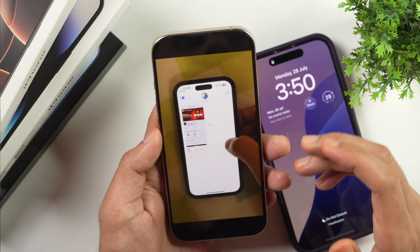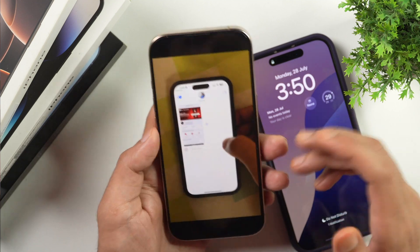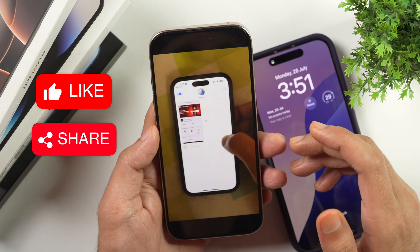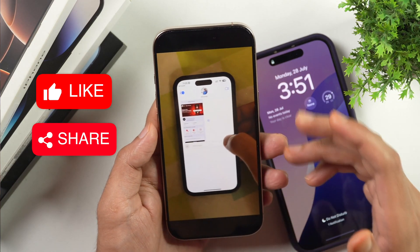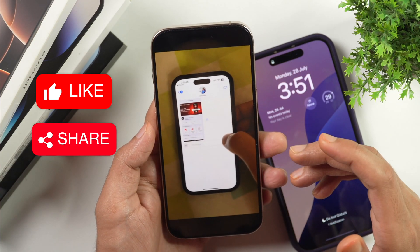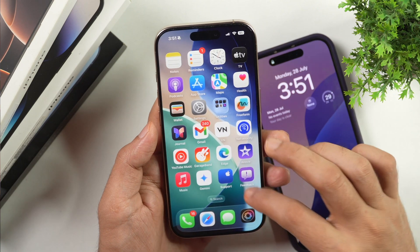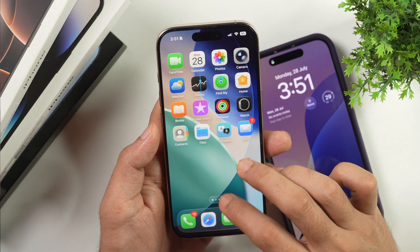So this is how you can stop videos from playing on loop on your iPhone. I hope you found this video helpful — if yes, please hit the like button to let me know. If you have any questions, please feel free to ask in the comments below. I'll try my best to help. Thanks for watching.